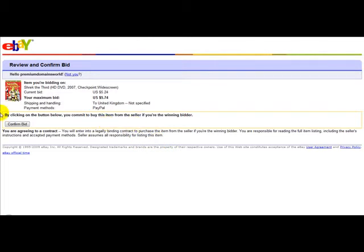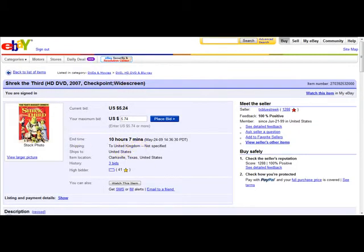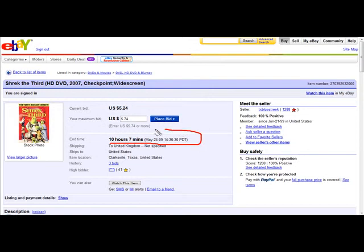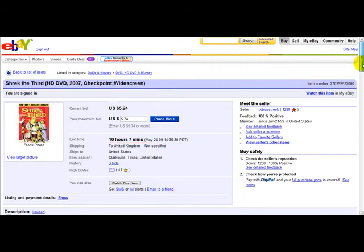Once you've confirmed your bid, if your bid is the highest you have a good chance of winning once the listing ends. This one has ten hours and seven minutes left before it expires. That's how you make a simple bid on eBay — thank you for watching this video.